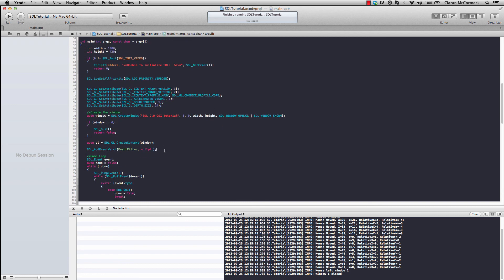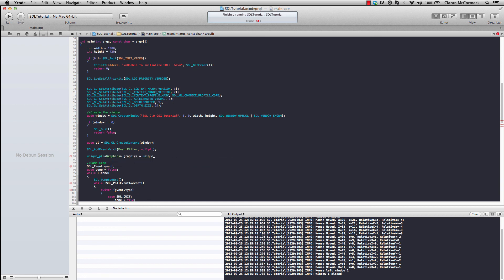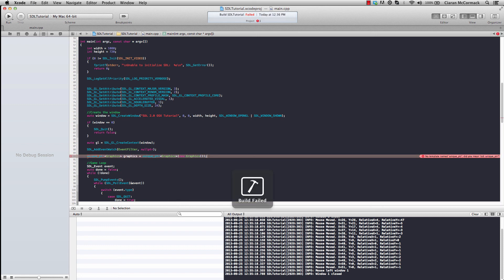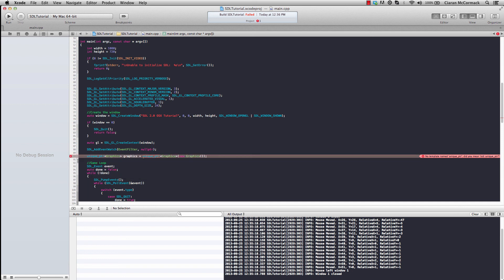So here, if we try and use a unique pointer, which is part of the C++ standard as of C++11, we've got a compiler error. Xcode suggests that it doesn't know what unique pointer is, but it does know what STD unique pointer is. Okay, that's a very good hint.